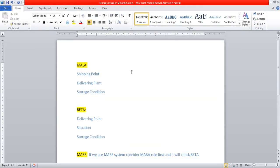We will explain the rules to determine storage location at the delivery document level. There are three rules: MALA, RATA, and MARE. You can find these rules in the delivery document. If we use the MALA rule, storage location can be determined based on the shipping point, the delivering plant, and storage conditions. Storage conditions can be maintained in the material master at the plant general data storage level.